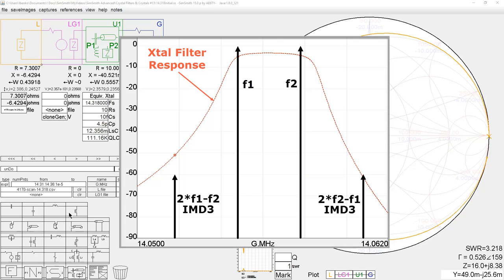There are fifth-order, seventh-order, and ninth-order products. If we put these two fundamental frequencies through this filter along with their spurious products, the fundamental frequencies would be attenuated by about 3.5 dB. However, this spurious product would be attenuated by about 51 dB, and this one by a little more than 60 dB.